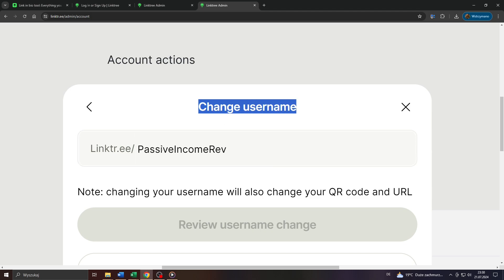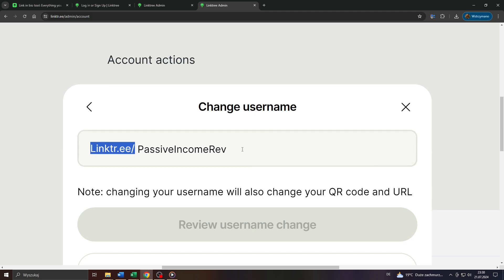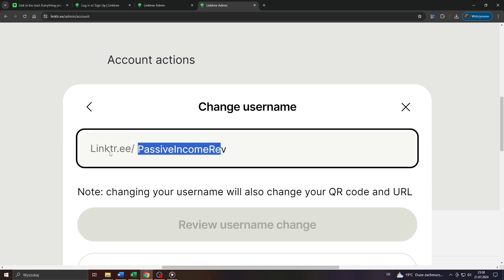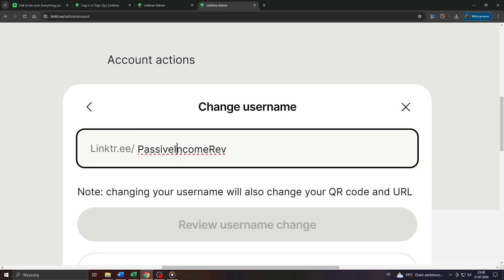Just bear in mind that when you change your username you also change your Linktree link appearance, because your Linktree features your username. So bear that in mind. Note that changing your username will also change your QR code and URL.